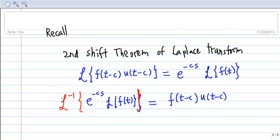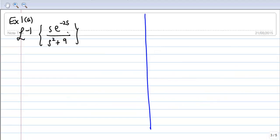So, how do we use this? Let's look at how to use the second shift theorem for the inverse Laplace transform. For Example 1a, we have the inverse Laplace transform of s · e^(-2s) / (s² + 9).